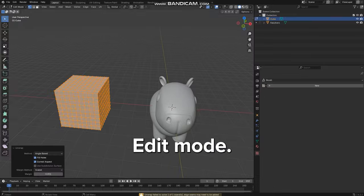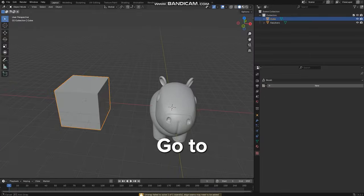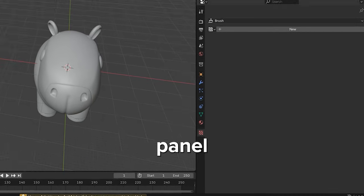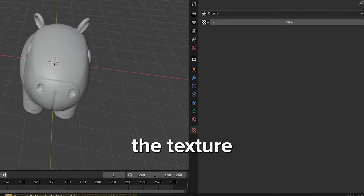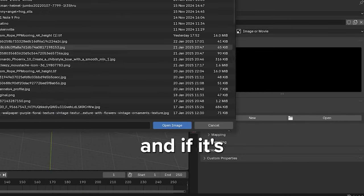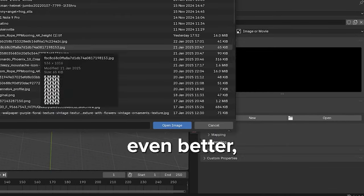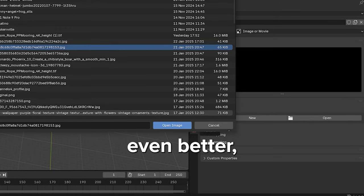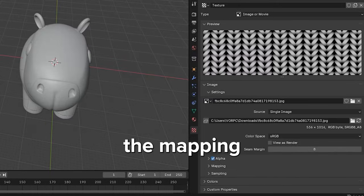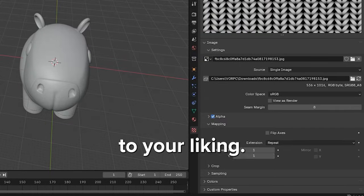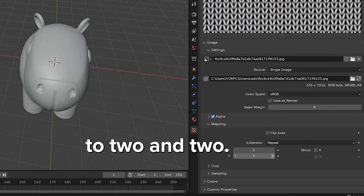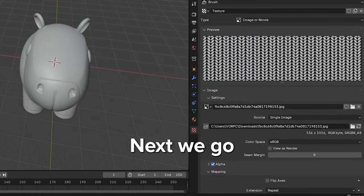We exit Edit Mode, go to the Textures panel, and select the texture we have downloaded. It has to be an image, and if it's black and white, even better. You can adjust the mapping to your liking. For now, I'm setting it to 2 and 2.